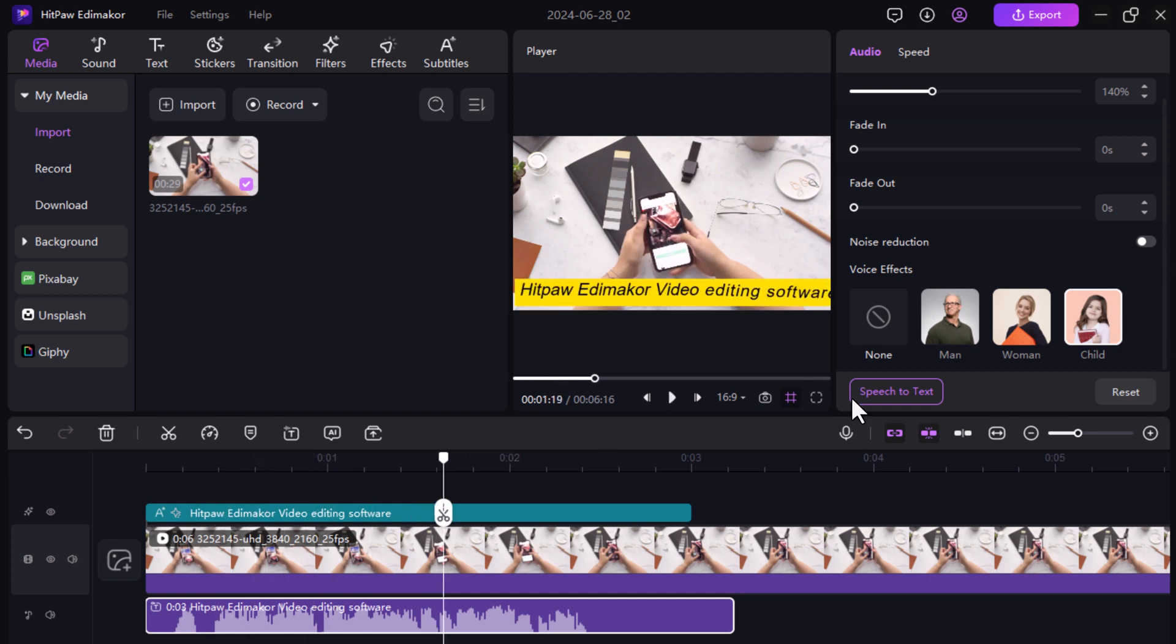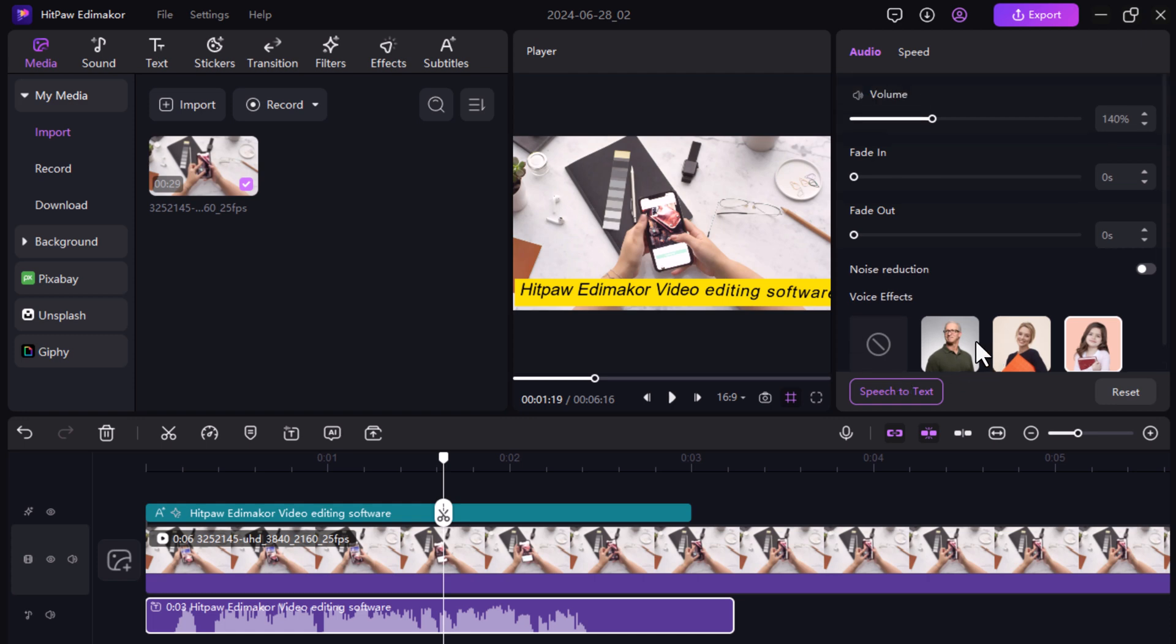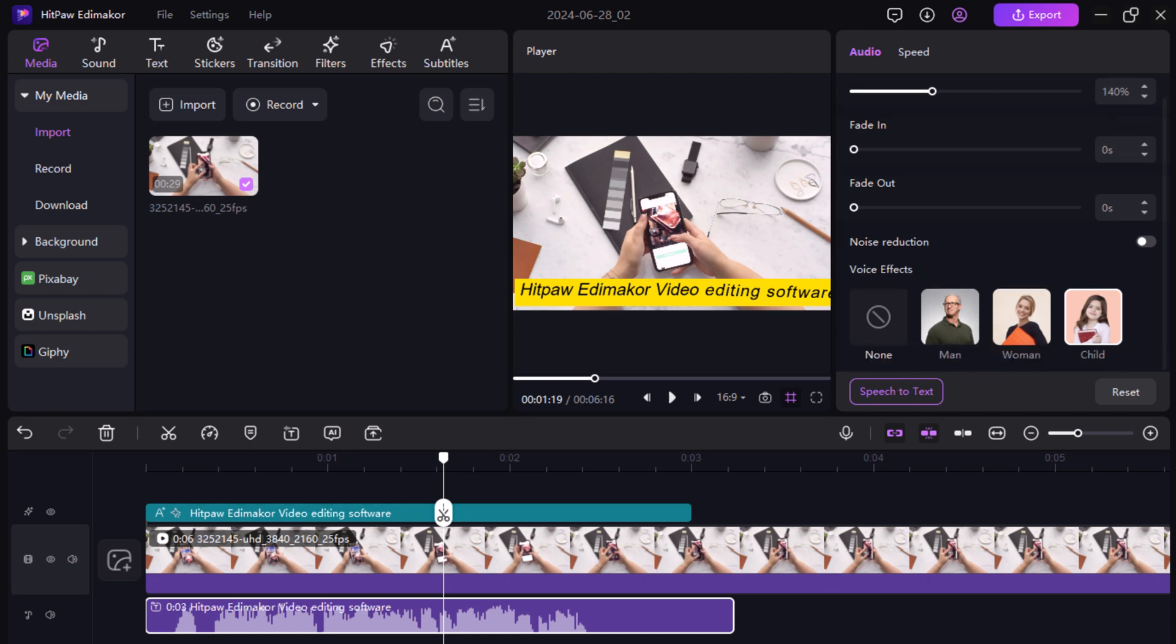So with HitPaw EddyMaker's Text-to-Speech, you can create all sorts of fantastic video content.